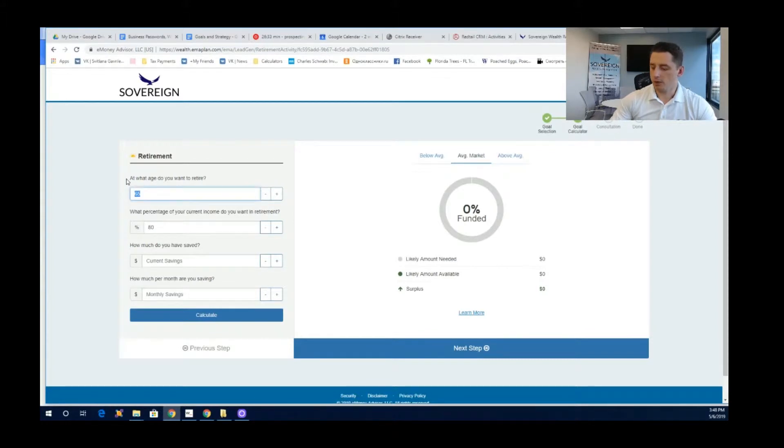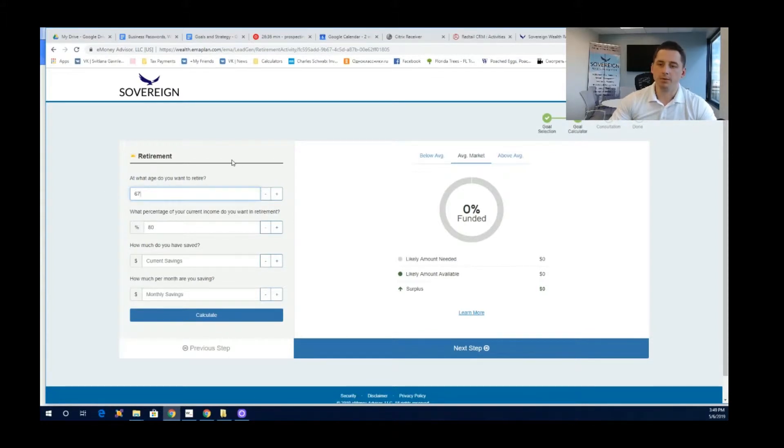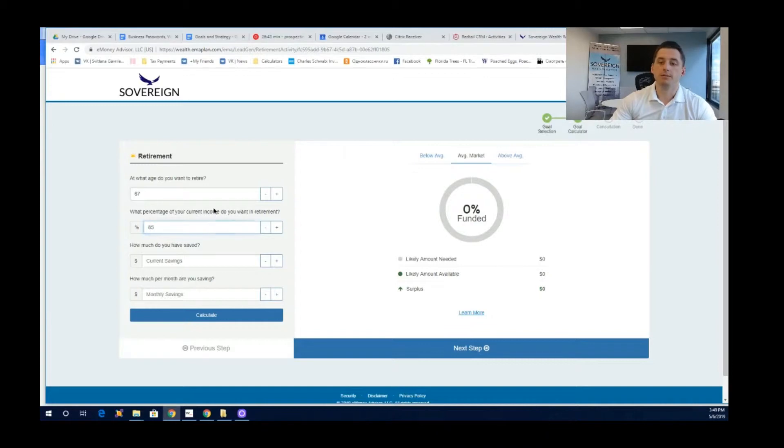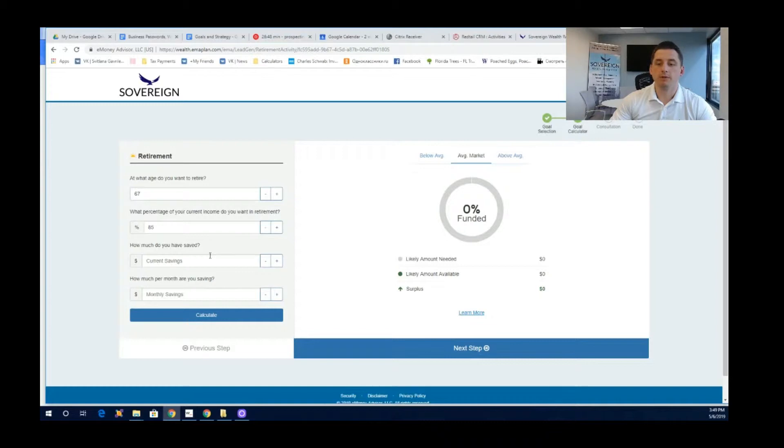You want to retire, let's call it at 67. People are retiring later nowadays. And you want to live on, let's call it 85% of your current income at that point. Now this software is going to take into account an estimate of your social security benefits when you retire.